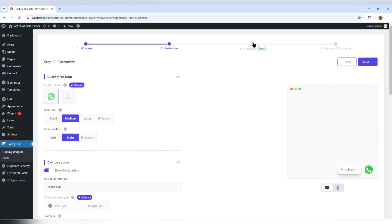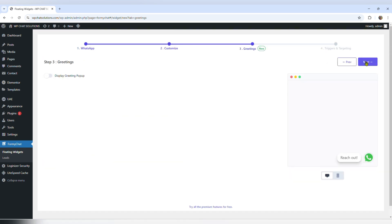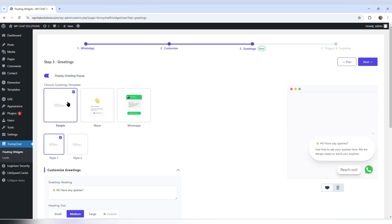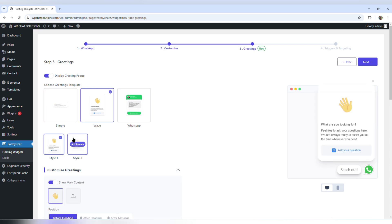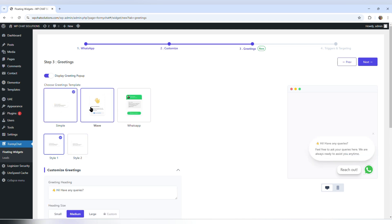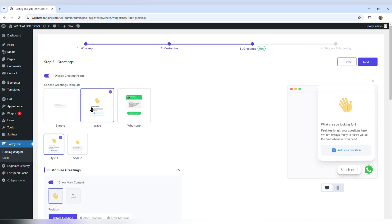I'm going to scroll up and go to greetings. I'm now on the greetings tab, and by default it's turned off — it says display greetings pop-up. I'm just going to turn it on to see what appears, and it looks like it has several options which we can see on the right side.